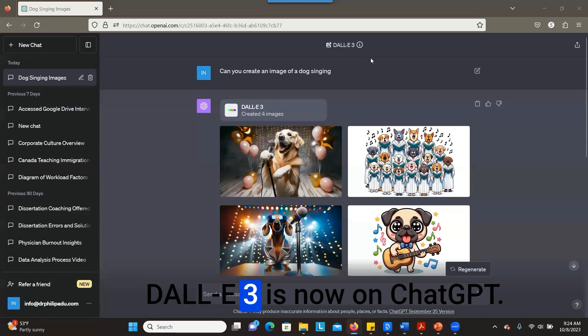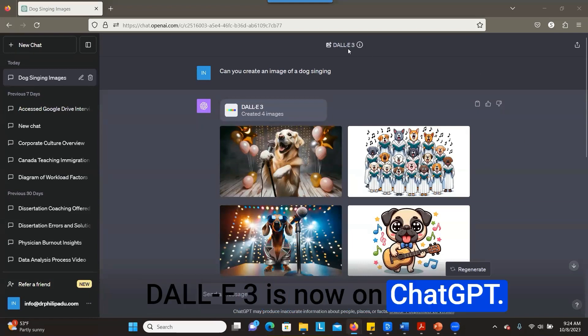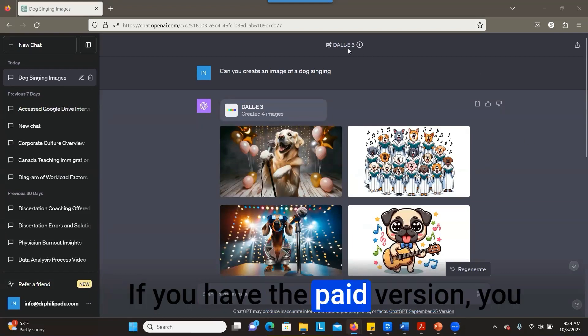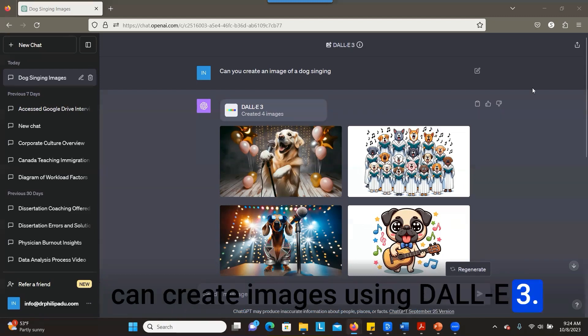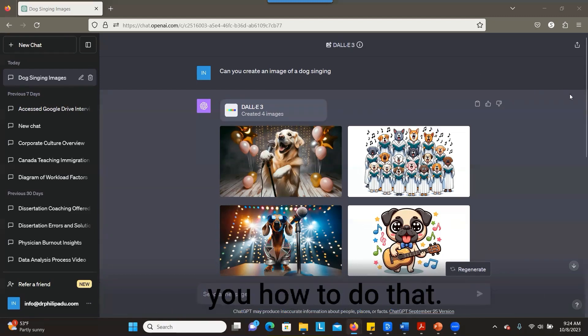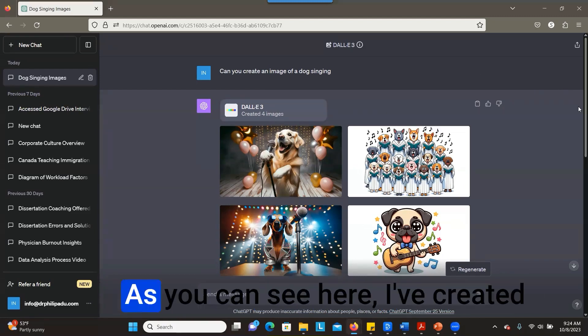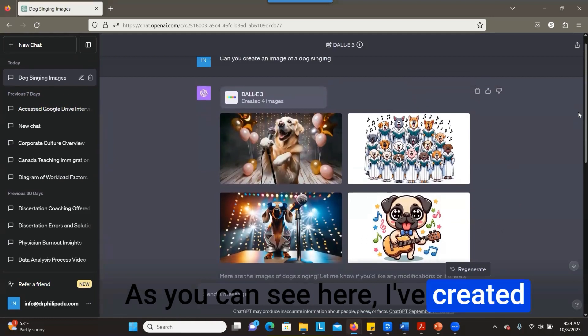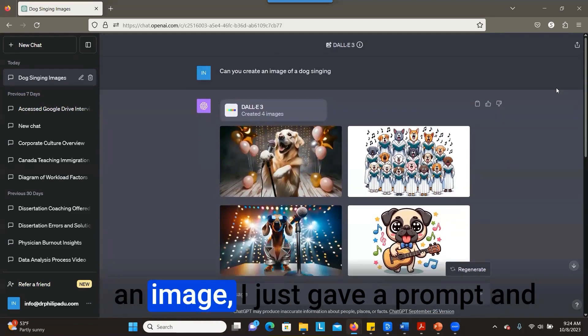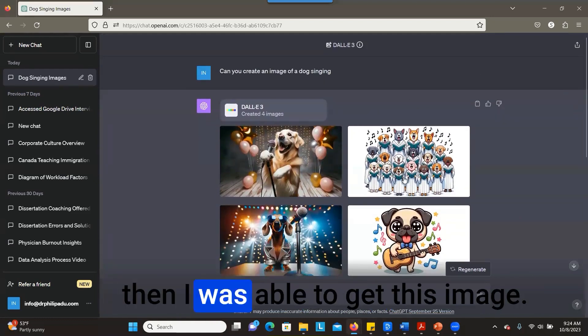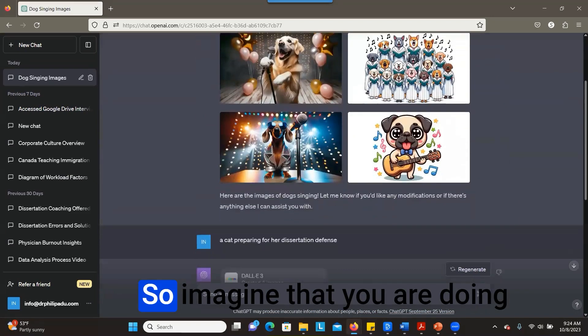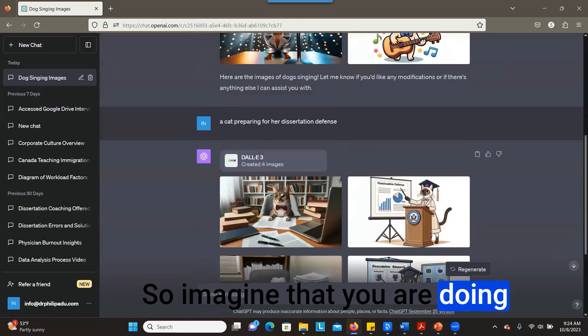Great news! DALL-E 3 is now on ChatGPT. If you have the paid version, you can create images using DALL-E 3, and I'm going to show you how to do that. As you can see here, I've created an image. I just gave a prompt and was able to get this image. So imagine you are doing a presentation and you want some images—you can create it yourself using ChatGPT.